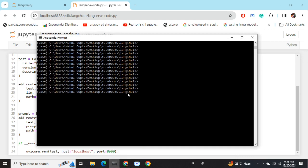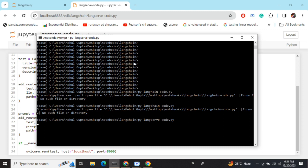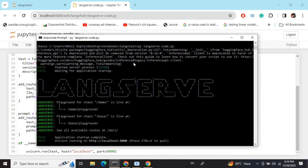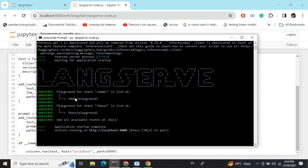Now for the CLI part — navigate to the folder where this file is saved and then launch it. As you can see, I've run 'python langserve-code.py' from Anaconda Prompt and the application is deployed. It also shows you the URLs for the routes you've deployed — we had two routes: 'demo' and 'base' — and gives you the URL for the application.